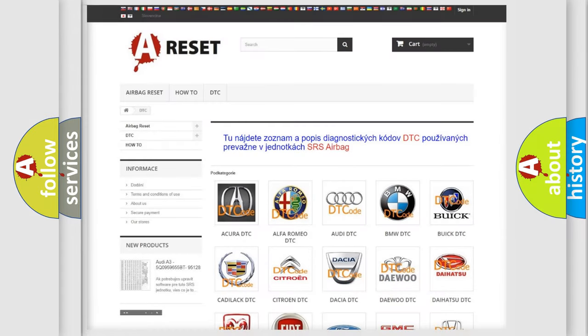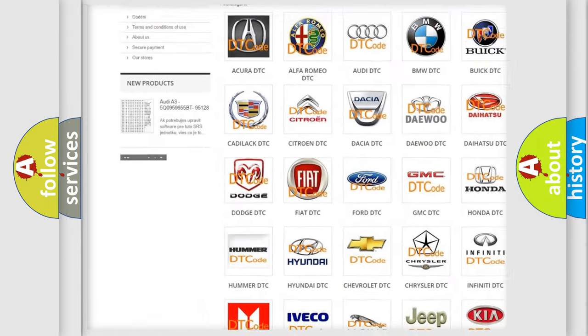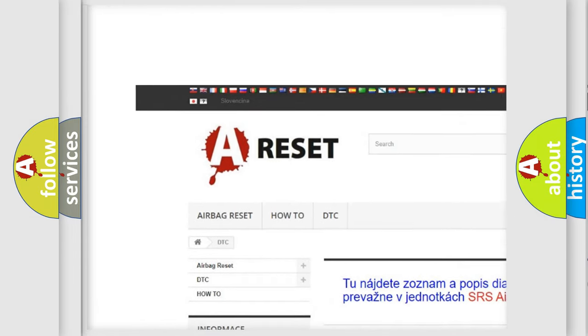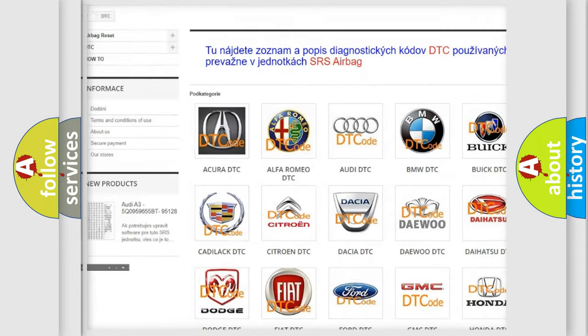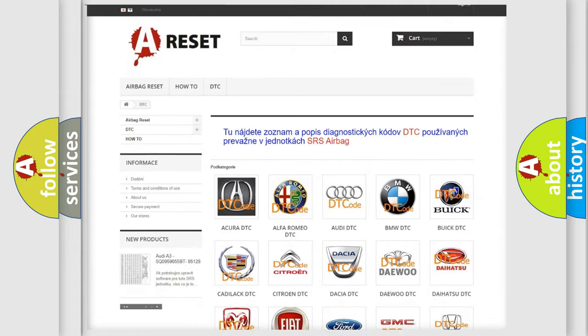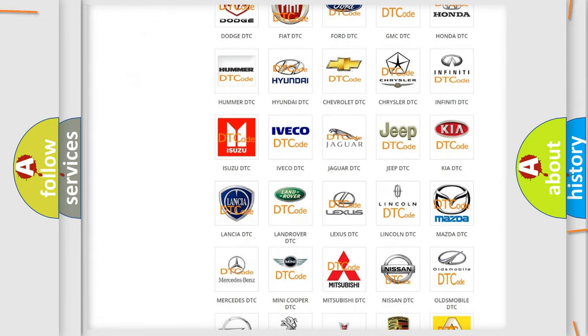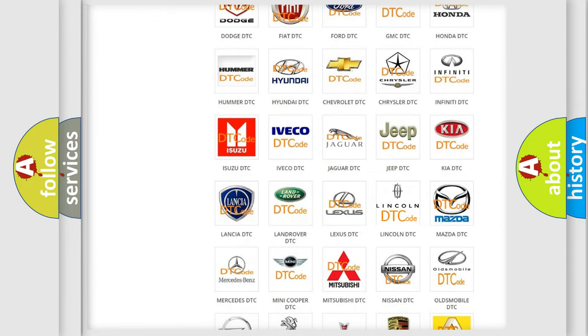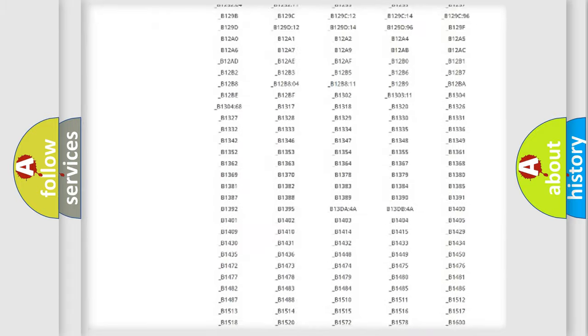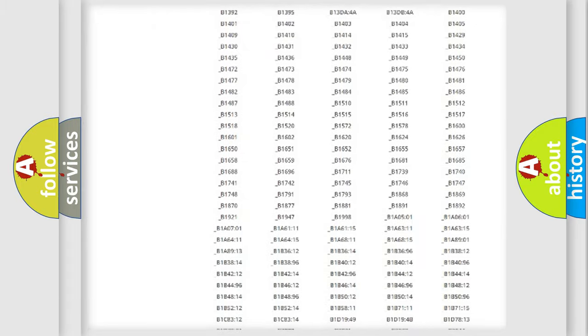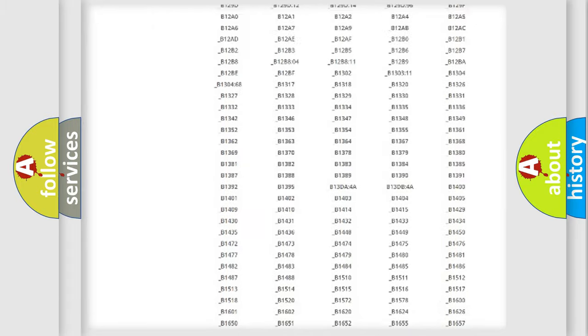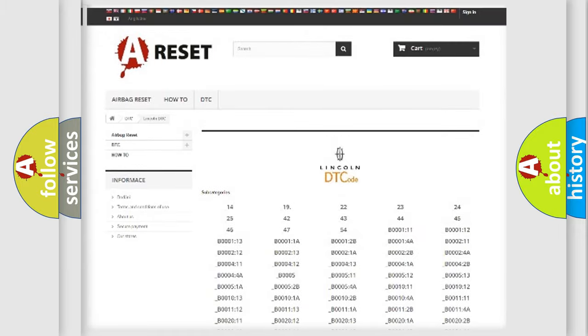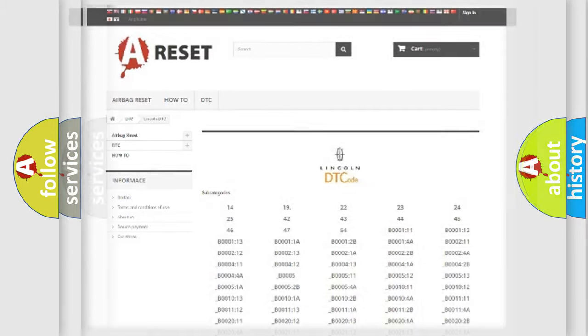Our website airbagreset.sk produces useful videos for you. You do not have to go through the OBD2 protocol anymore to know how to troubleshoot any car breakdown. You will find all the diagnostic codes that can be diagnosed in Lincoln vehicles, also many other useful things.